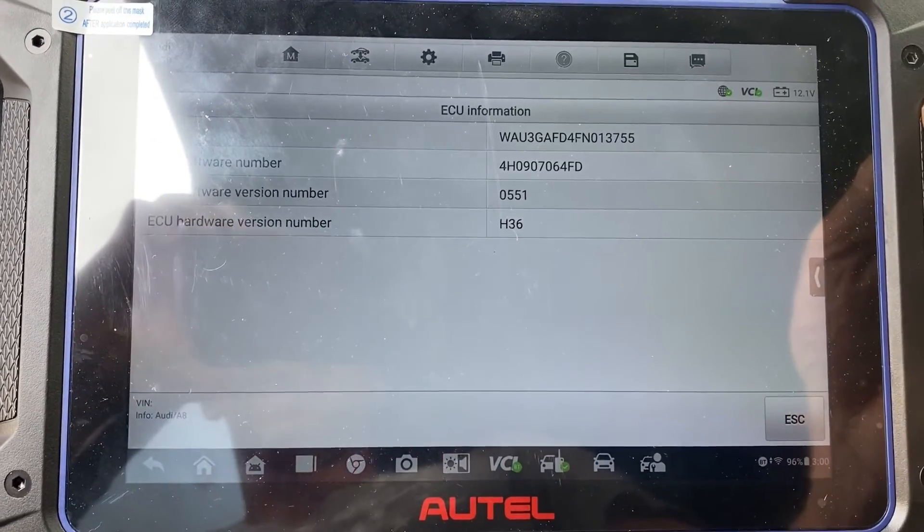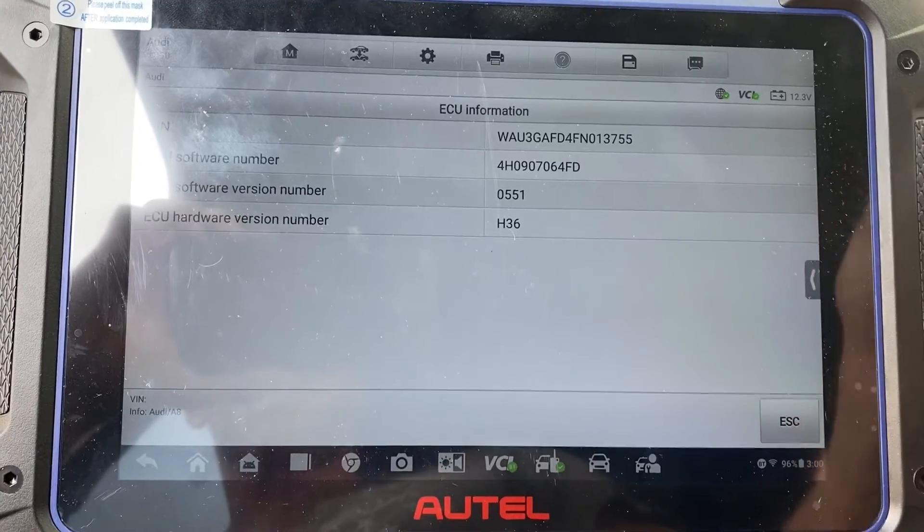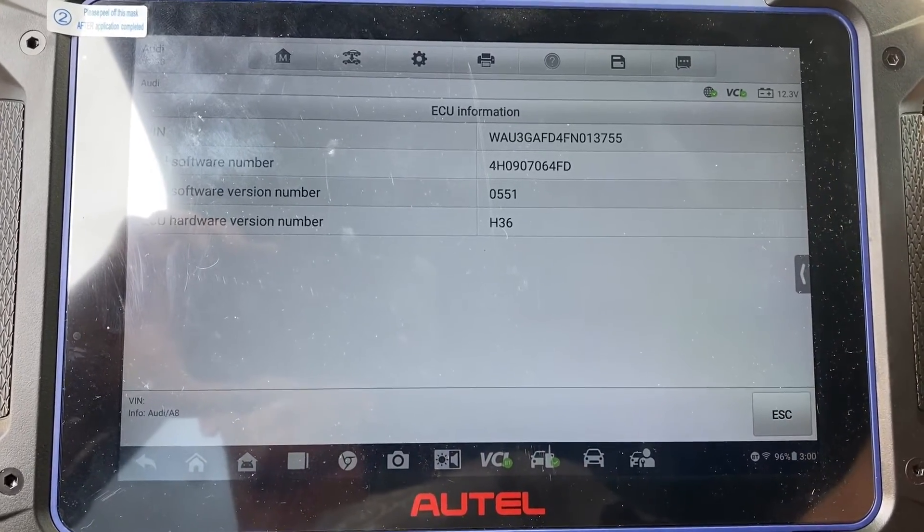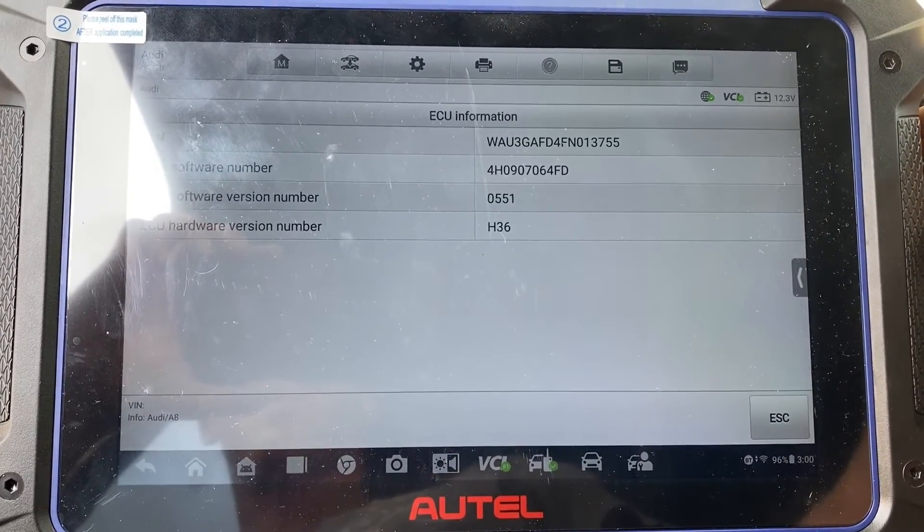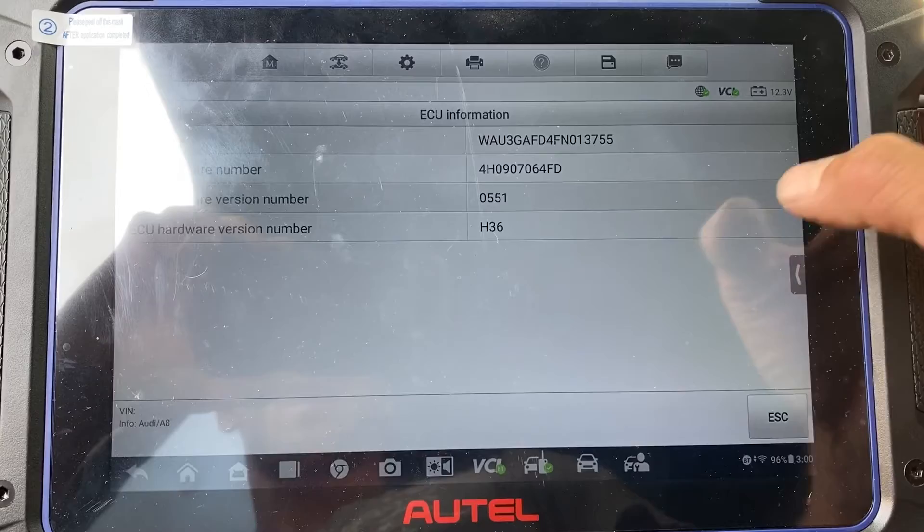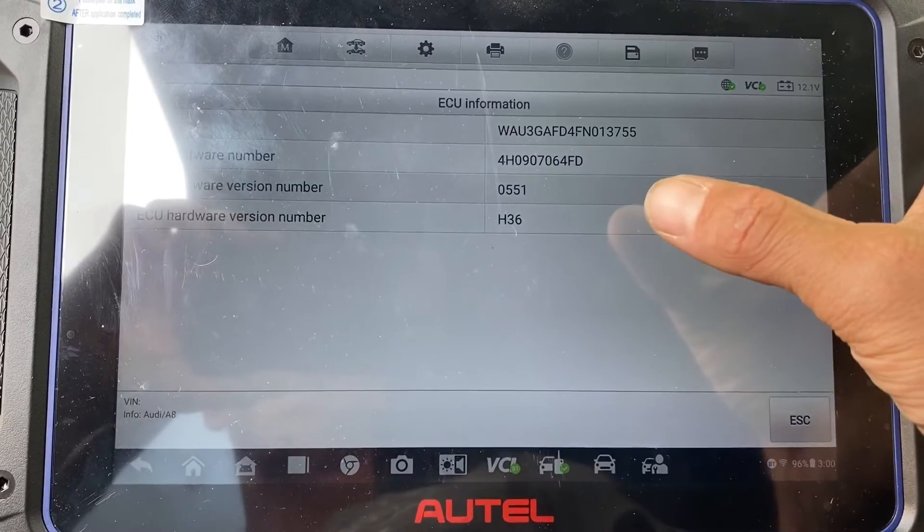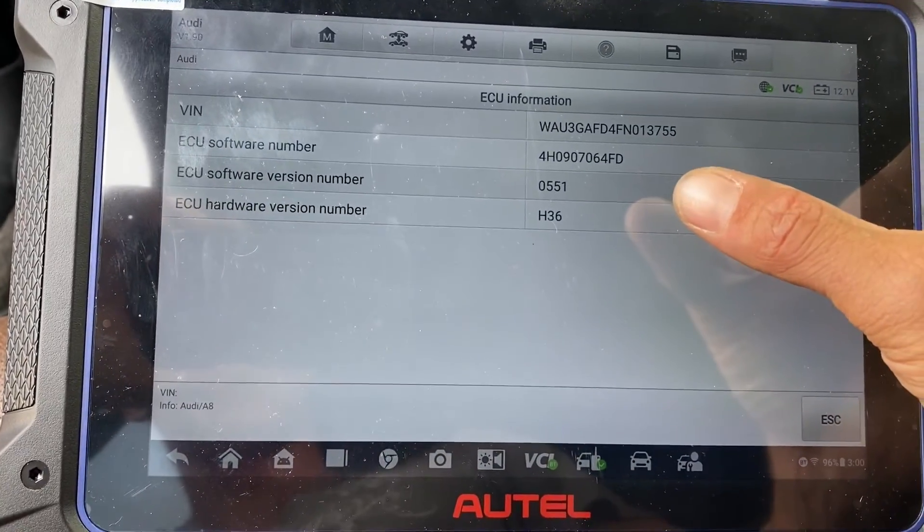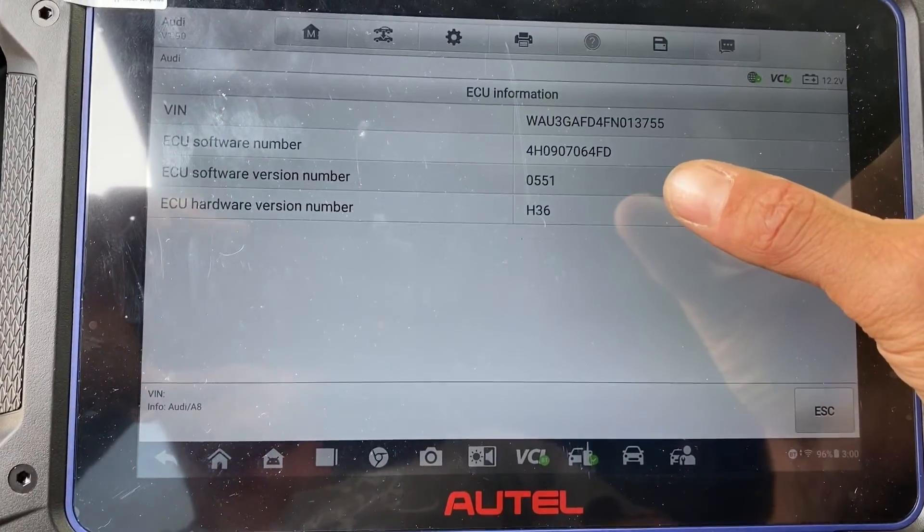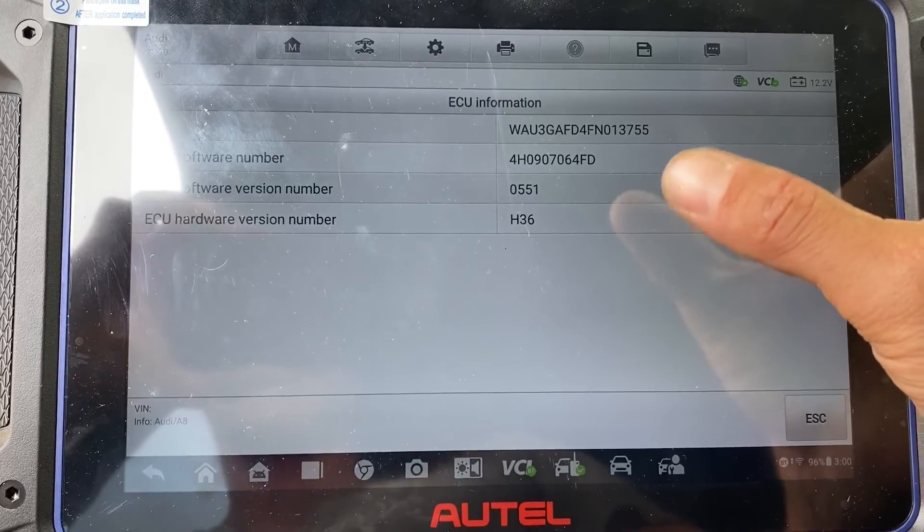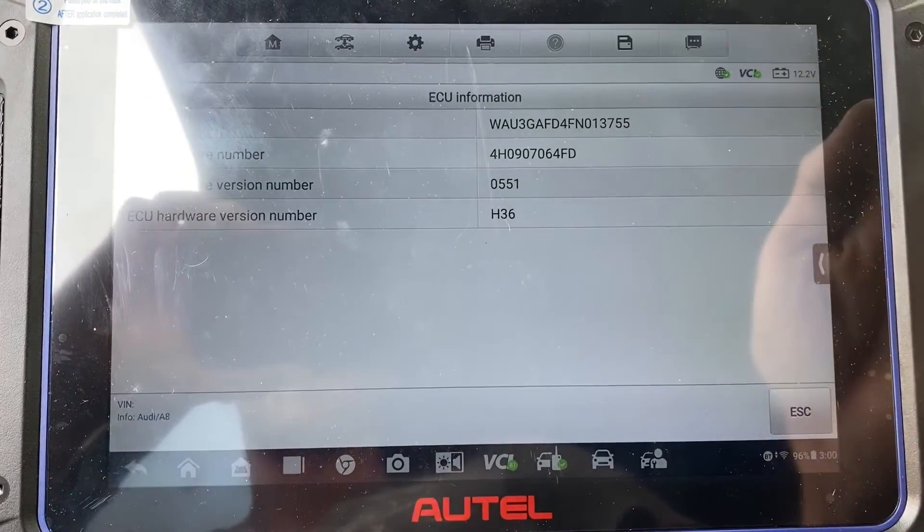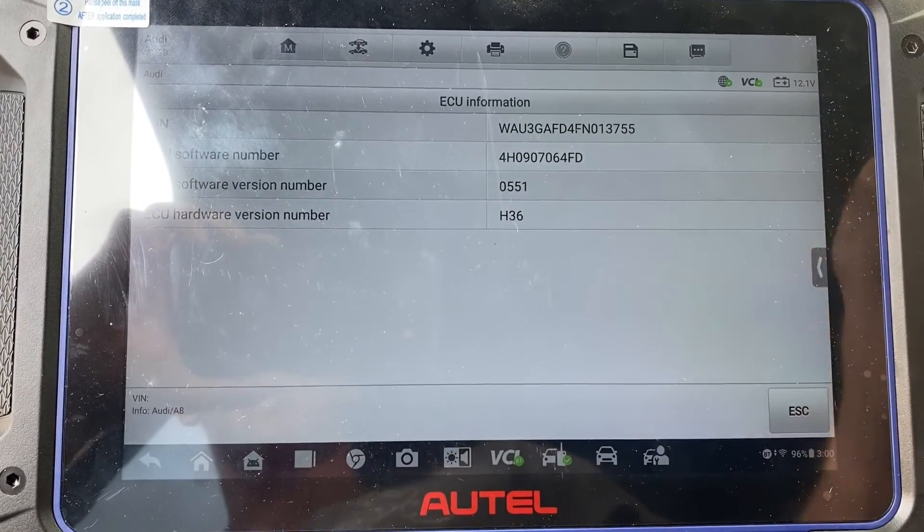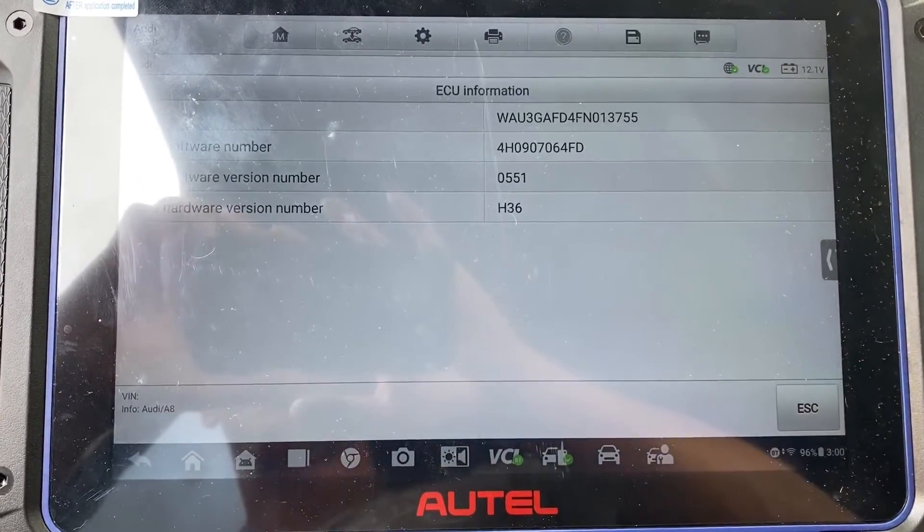That's a quick tip for you. Once again, it's a 2015 Audi A8. This is how you determine the BCM software version, whether it's encrypted or not, whether it has to be read on the bench or through the OBD. Thank you for watching, have a great day.